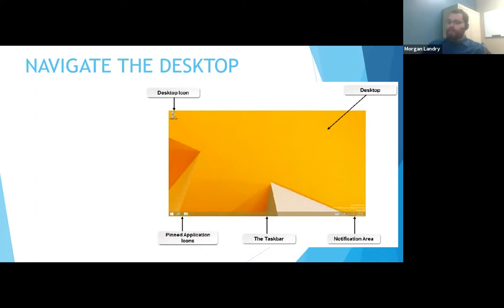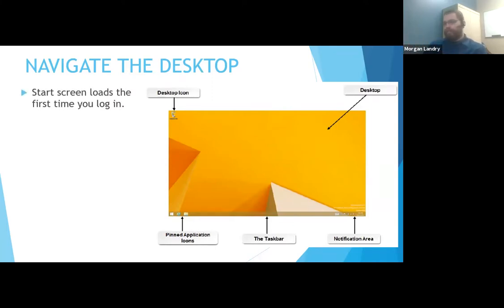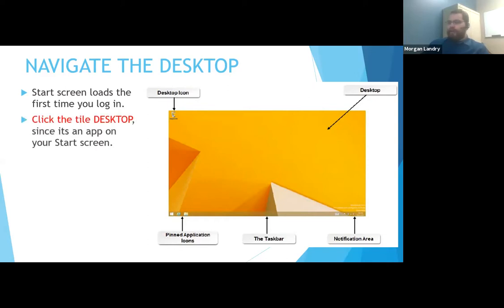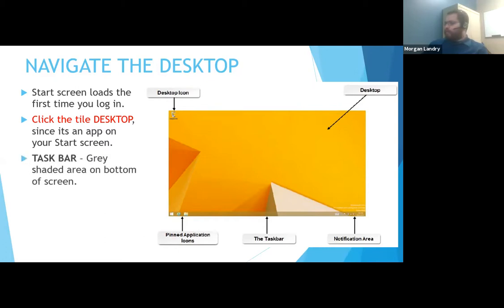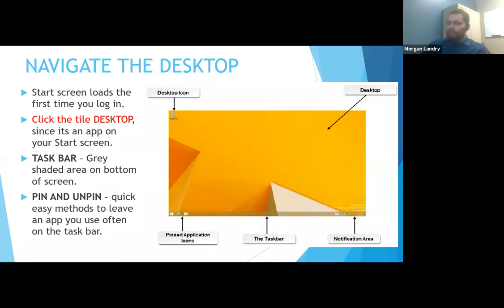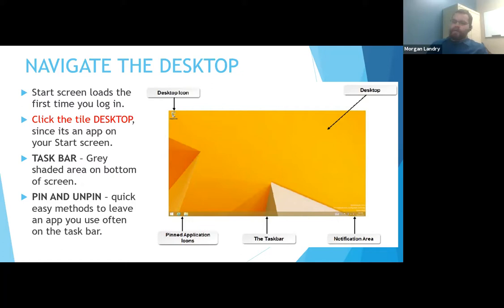The start screen, the first time you log in, is the default start screen. The tiled desktop is mostly used in Windows 10 on touchscreen systems. The taskbar is the gray shaded area on the bottom. Pin and unpin — if you look at those icons on the bottom, if they're not grayed out, they're pinned there. When you right-click on them, it will show you can quick-shortcut to those softwares, making it easier to find them day to day.